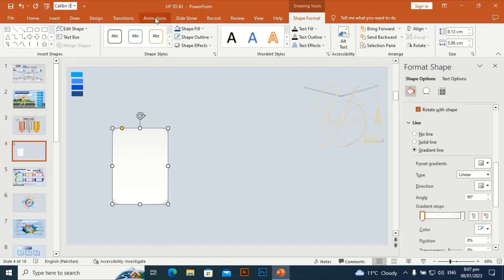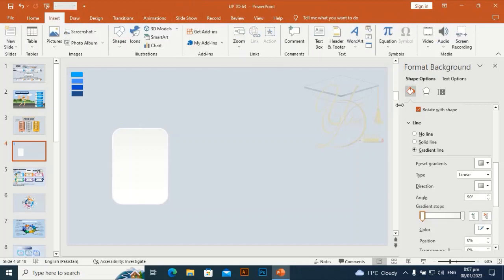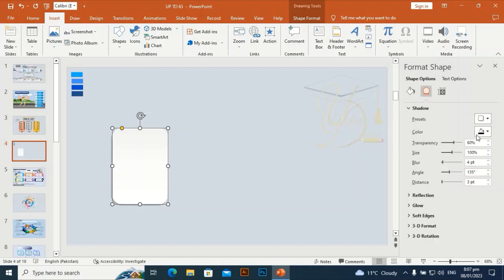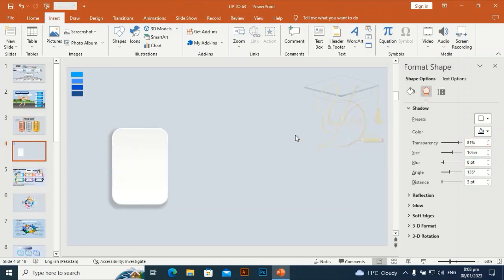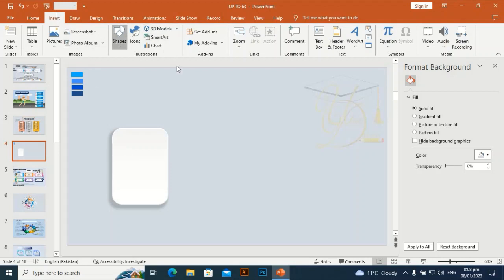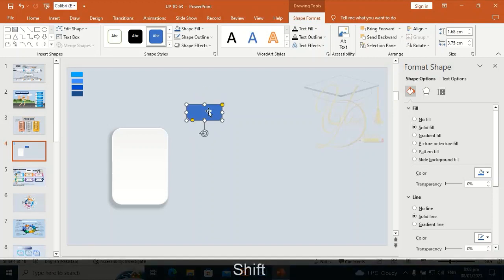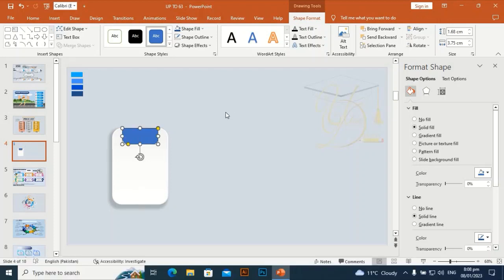Go to Shape Outline and increase its width. Give it a shadow effect — set transparency around 80 and blur size. Take this shape, make it round from two sides, rotate by holding Shift, and place it here.